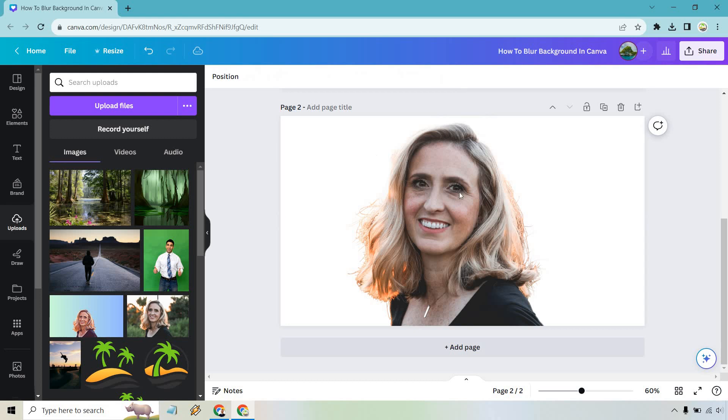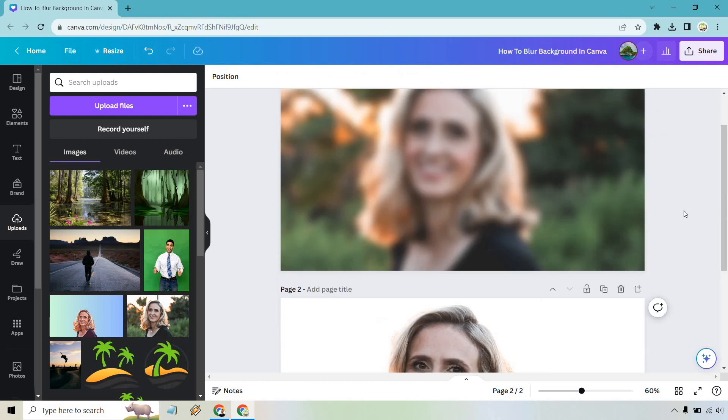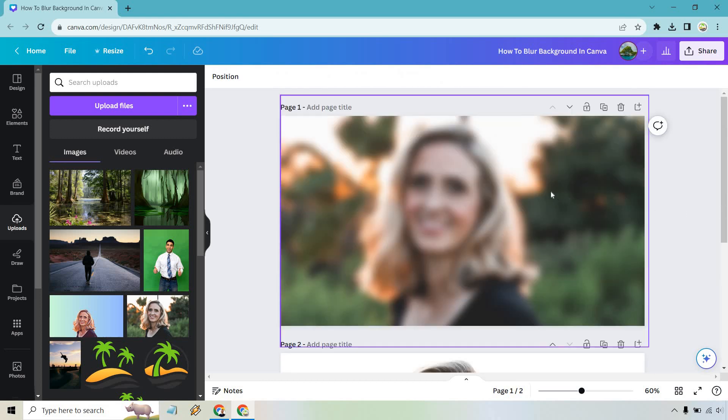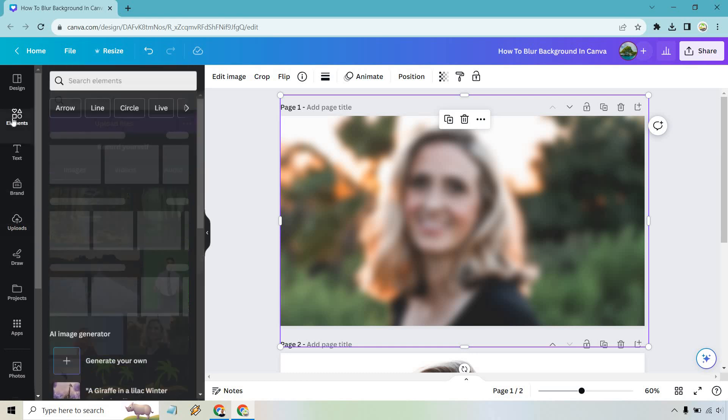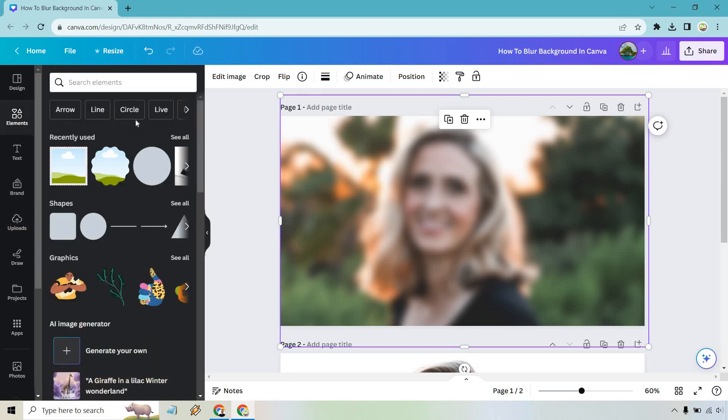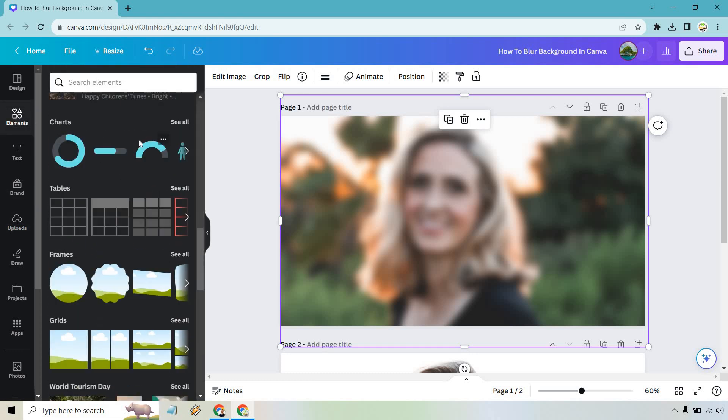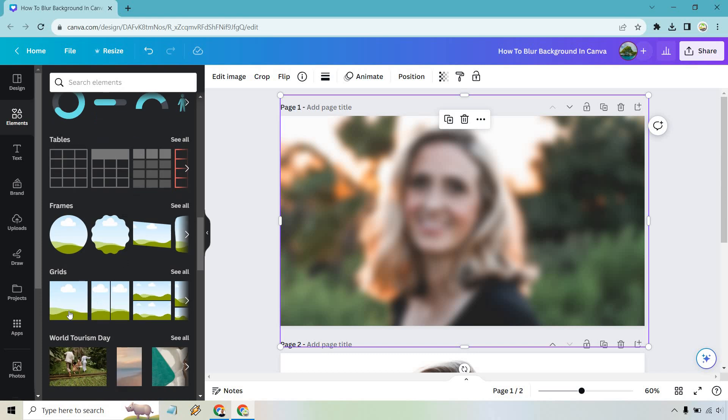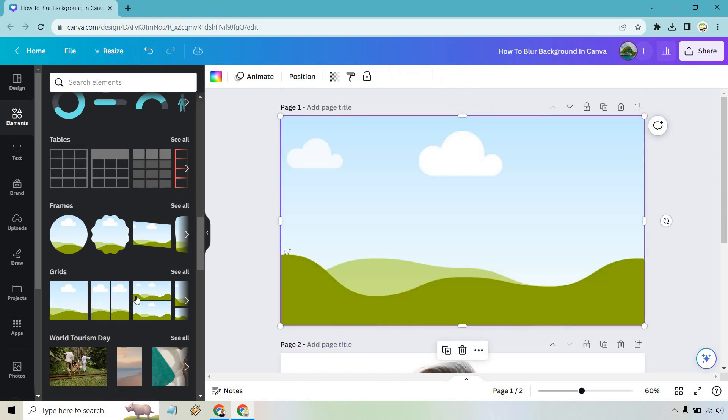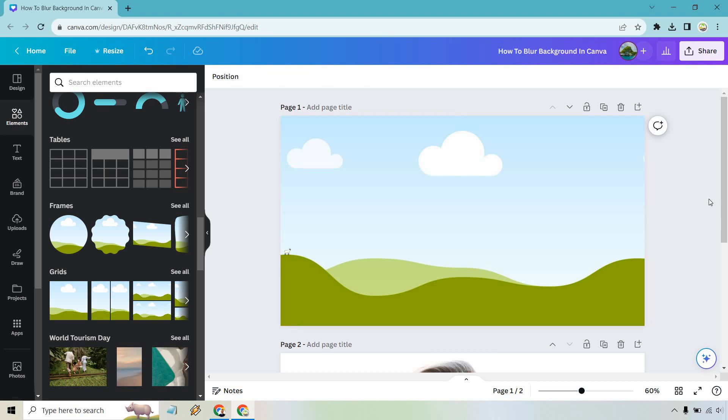And just like that, we have a person without a background. So going back over to number one, let's click on this. And what we want to do is elements. Under elements, we're going to be looking for, scroll down ever so slightly, the grids. So all you really need to do is just click on it once and our grid is going to show up right there.